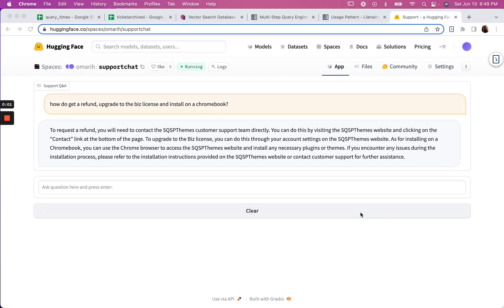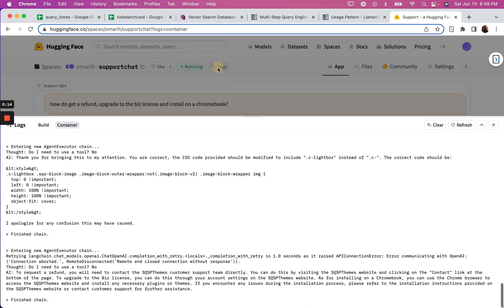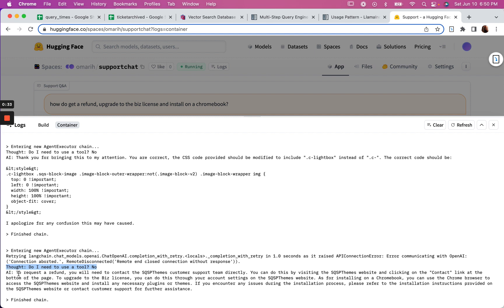Alright, here we're dealing with a classic hallucination. I've got a query that has basically three separate queries built in. What's happening is down here, do I need to use a tool? The tool is a LlamaIndex query engine, and he should be using the tool - I mean the AI - but instead it just comes up with its own answer that is all completely wrong.